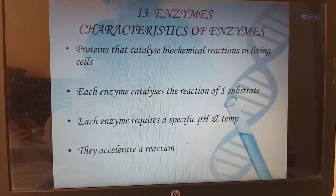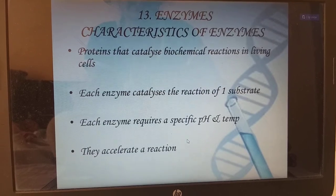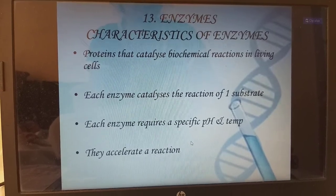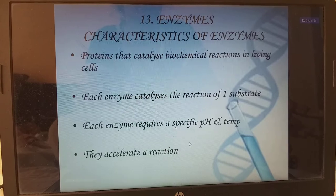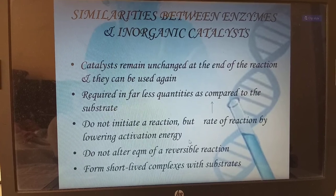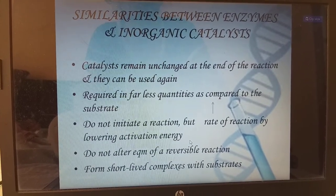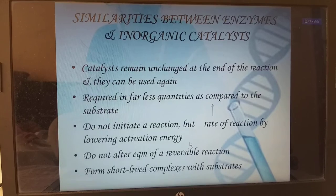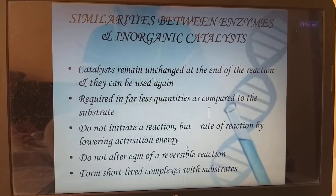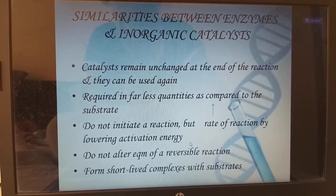Enzymes: characteristics of enzymes. Proteins that catalyze biochemical reactions in living cells. Each enzyme catalyzes the reaction of one substrate. Each enzyme requires a specific pH and specific temperature, or else the enzyme will get denatured because enzymes are made up of proteins. They accelerate a reaction. Similarities between enzymes and inorganic catalysts: catalysts remain unchanged at the end of the reaction and can be used again. Required in far less quantities compared to the substrate. Do not initiate a reaction but lower the activation energy. Do not alter the equilibrium of reversible reactions. They form short-lived complexes with substrates.